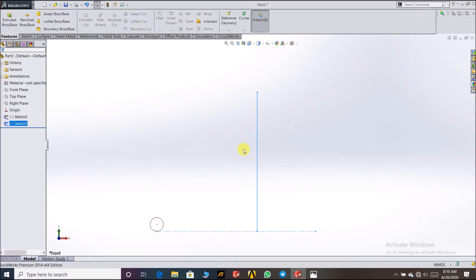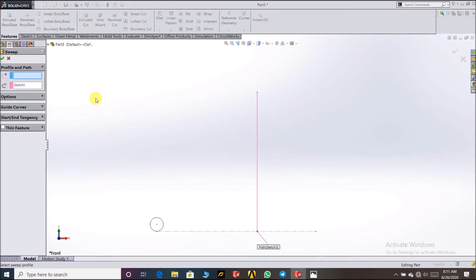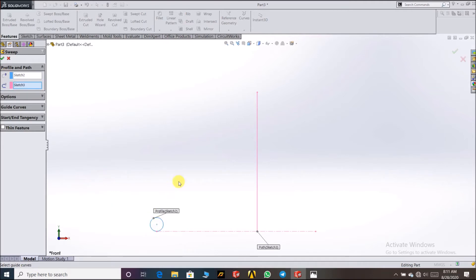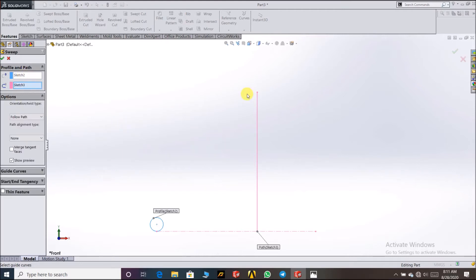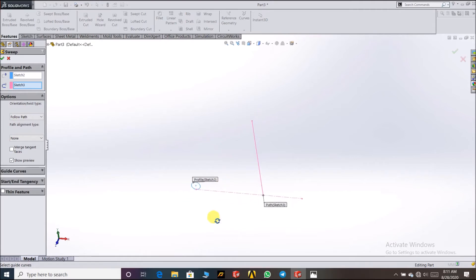Go to Swept Boss and click on it. You can see the path — when you drag your cursor here, this is the path. This is the profile — profile means this profile shape. The profile is selected and the path is selected. Then go to Options.